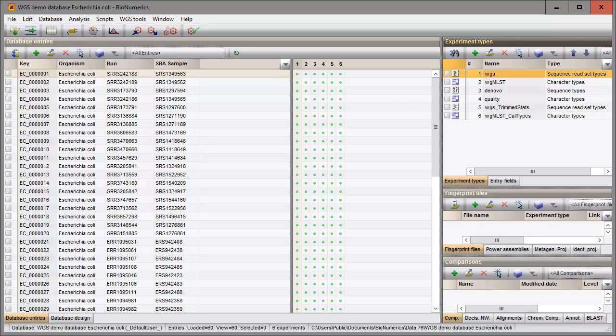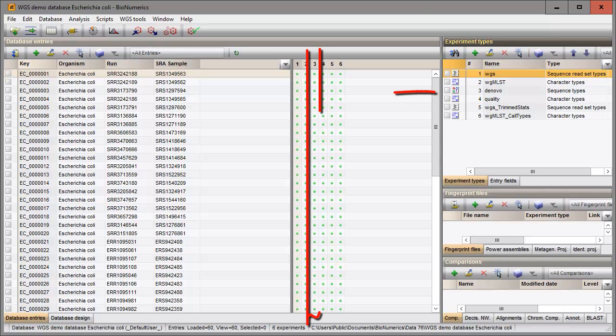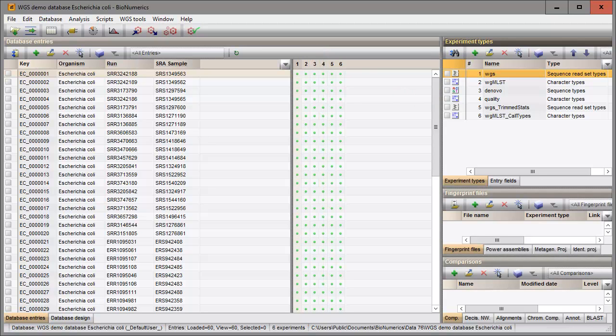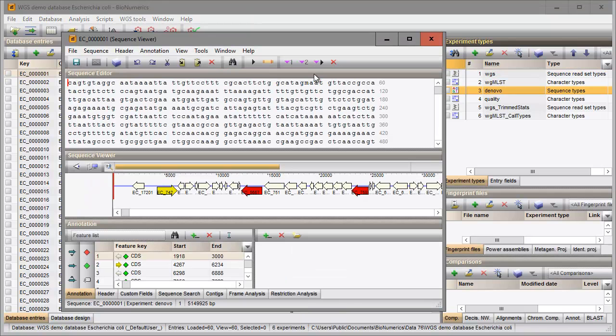The different steps are illustrated using this demo database containing sequence read sets for 60 E. coli samples. The whole genome sequences are stored in the sequence type de novo. These sequences are the result of a de novo assembly that was performed on the reads stored in the database.